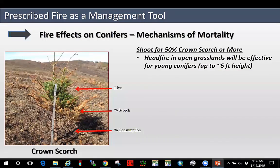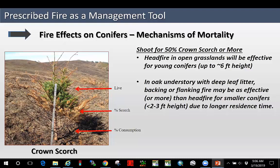You can also injure conifers through basal injury. These are some Douglas fir saplings I've peeled where you can see areas of cambium mortality below and living cambium above. There are different types of ignition sequences you can use depending on your fuels to injure conifers in these two ways. For example, if you're in open grass, you want to shoot for about 50% crown scorch or more. Using head fires in open grasslands can be effective up to about six-foot height conifers, occasionally up to ten-foot height. In oak understory with deep leaf litter, backing or flanking fire may be as effective or more due to the longer residence time, but you've got to have that deep leaf litter present and it's got to be dry. That way you may be able to girdle two to three-foot conifers due to that residence time around the base.